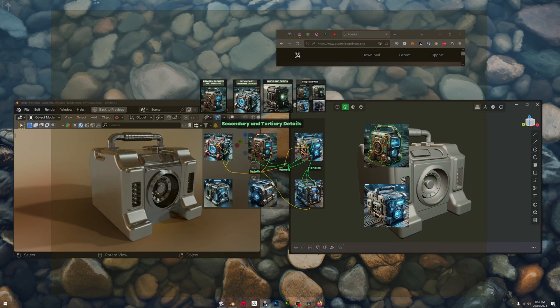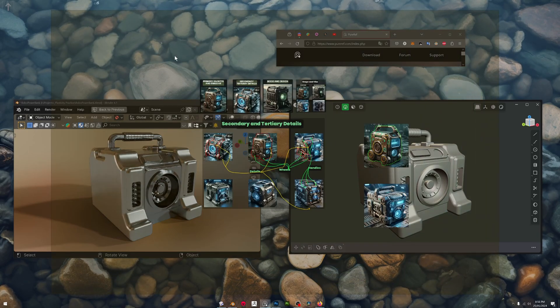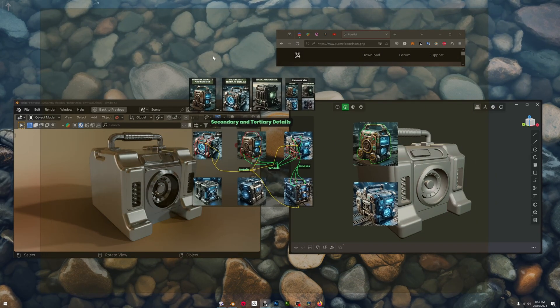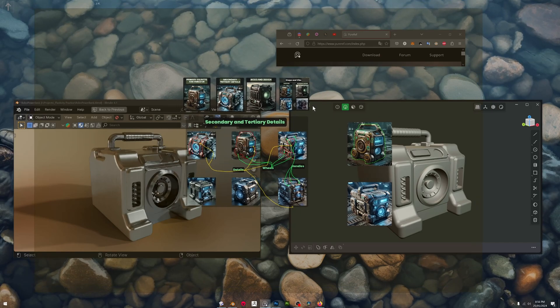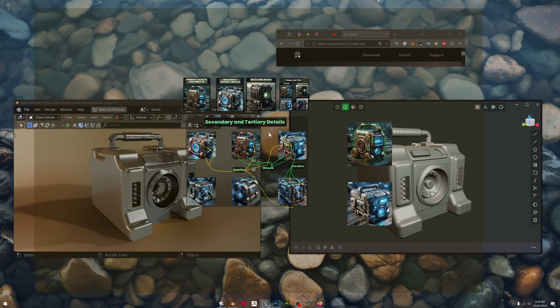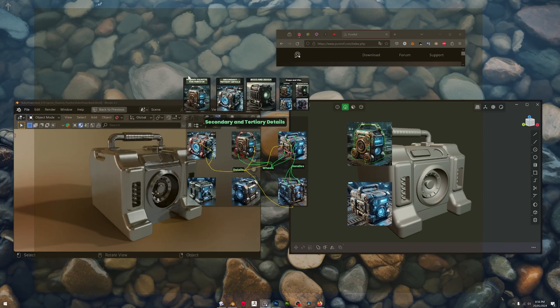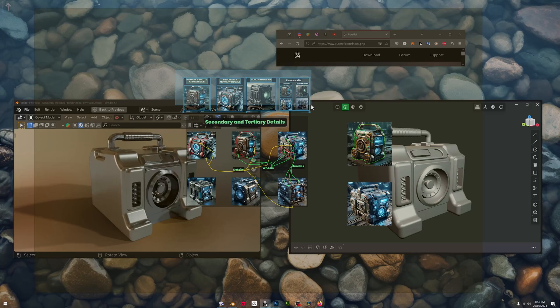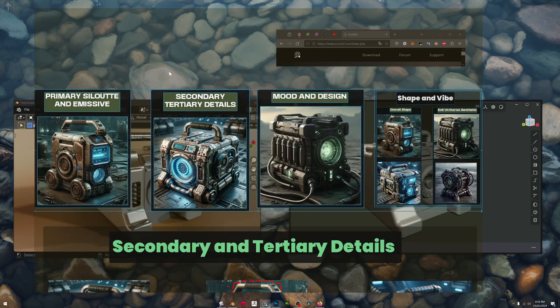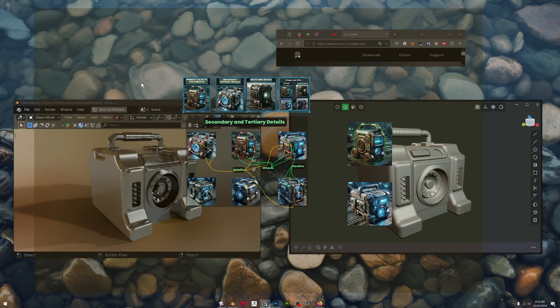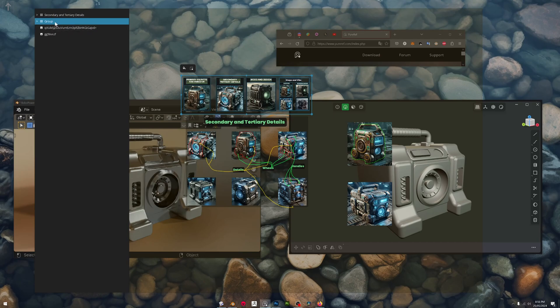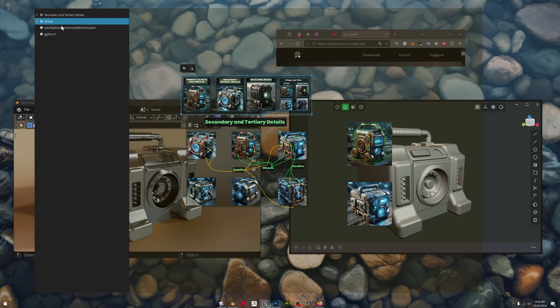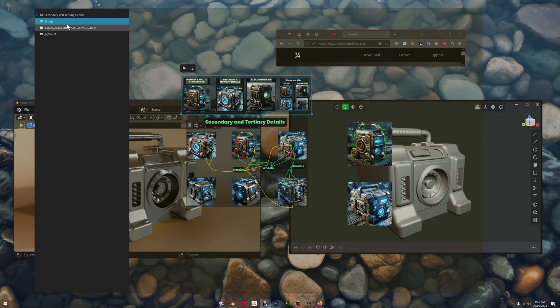PureRef version 2.0 has been released and if you don't know what PureRef is, it's a way to collect references on a board like this one. And now it's got a hierarchy, so you've got all of these groups that you can make.